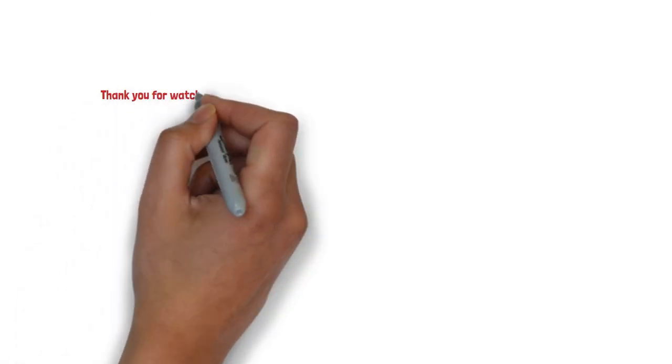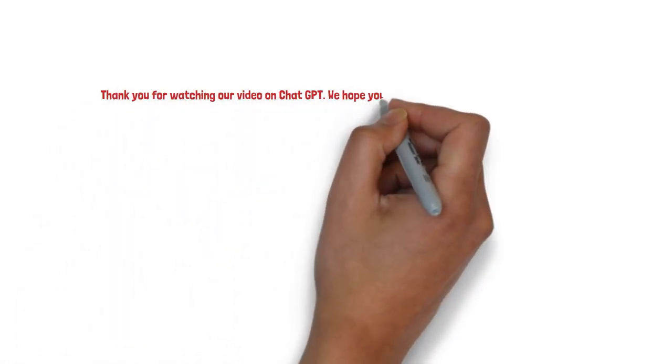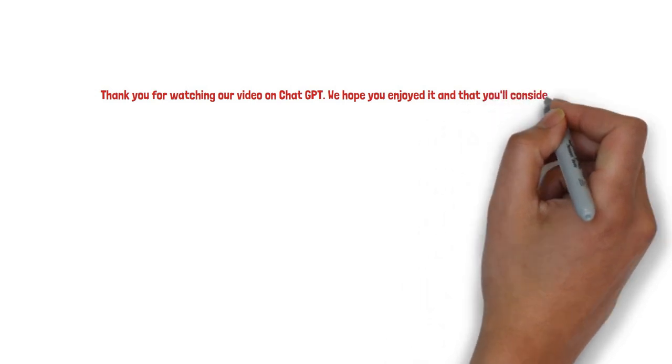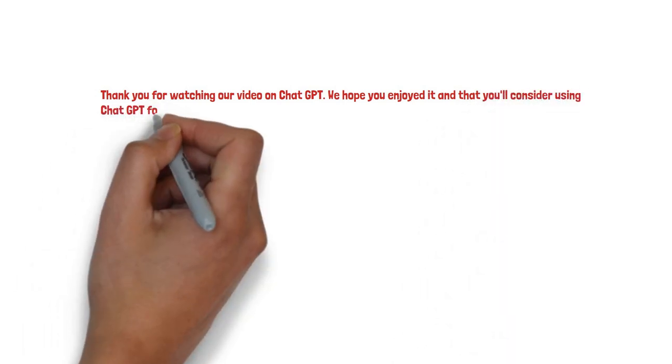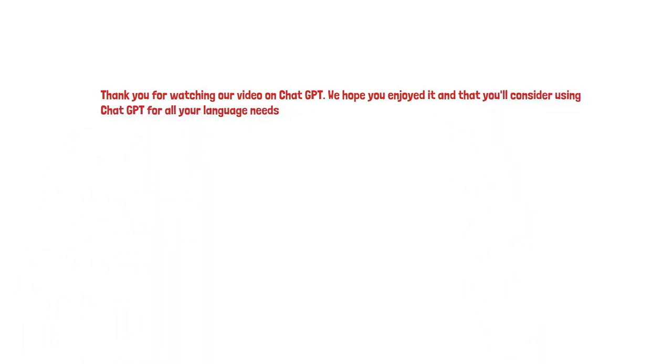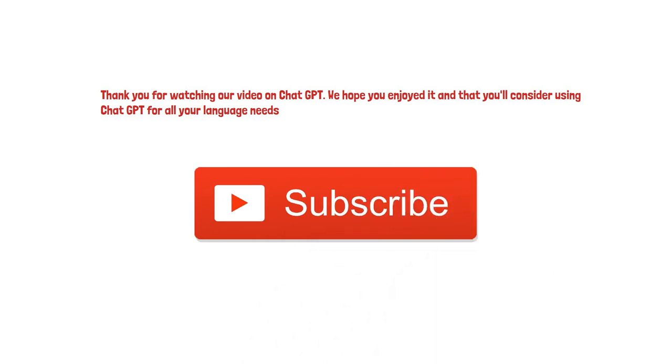Thank you for watching our video on ChatGPT. We hope you enjoyed it and that you'll consider using ChatGPT for all your language needs. Don't forget to subscribe to my channel. Thanks!